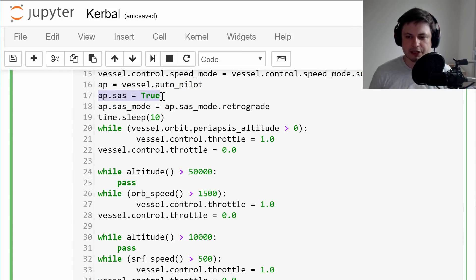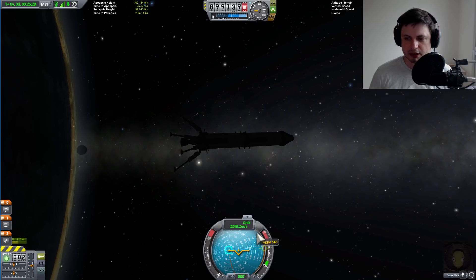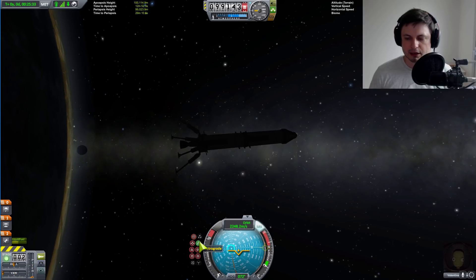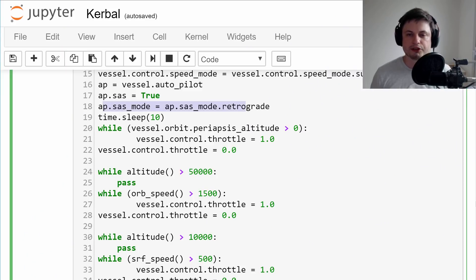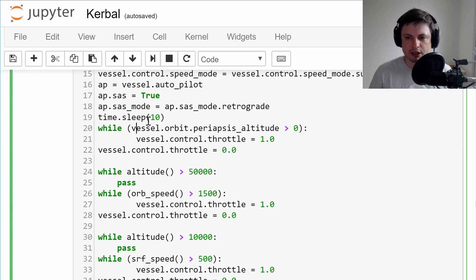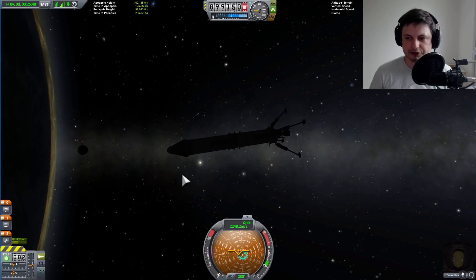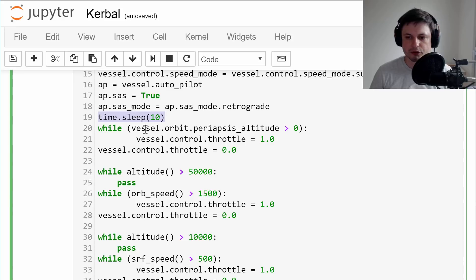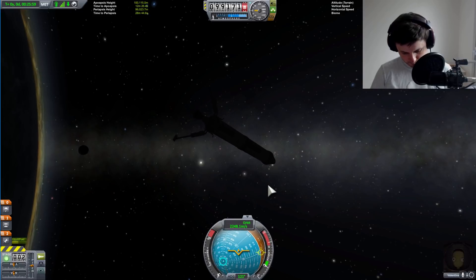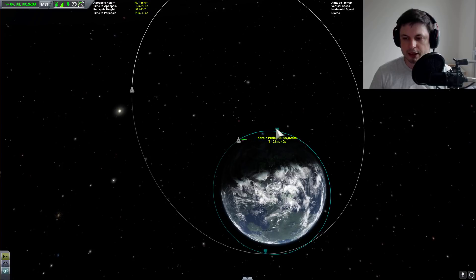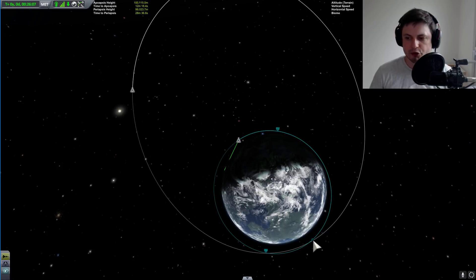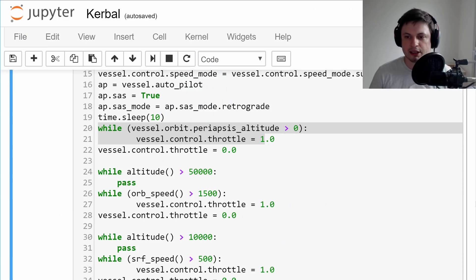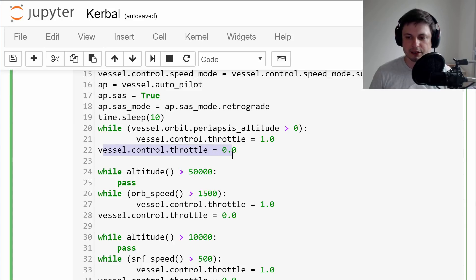This is new: here we have a variable that starts the autopilot, engages SAS, and sets SAS to retrograde — basically pointing the craft away from the velocity vector so you can slow down by firing engines in the opposite direction. We then wait 10 seconds because my craft is slow and takes about that long to turn around. Then we start the first loop, which does a very simple thing: it checks the periapsis, and as soon as you start firing the engine the periapsis starts dropping. As soon as it reaches zero, it stops firing engines and the throttle is set to zero.